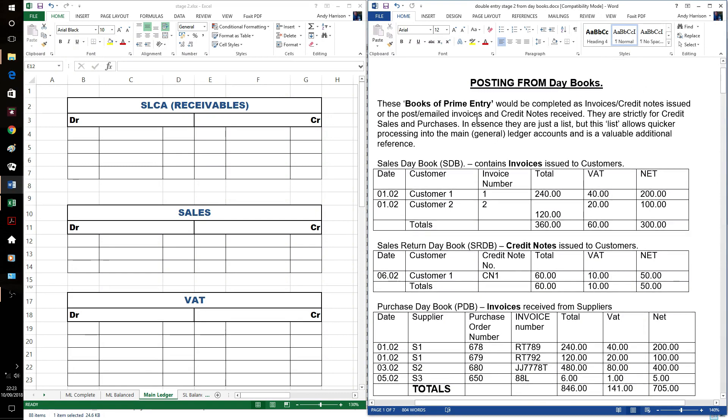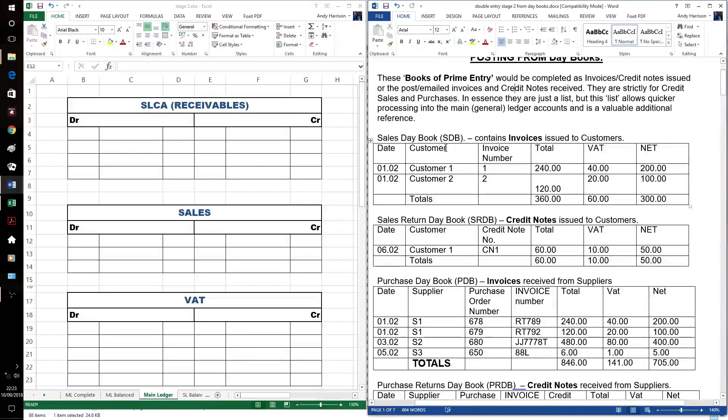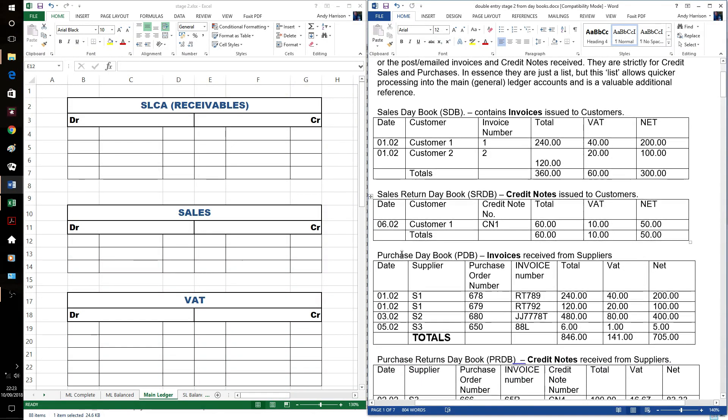We're going to use these books of prime entry: sales day books, sales return day books, purchase day books, and purchase returns day books.